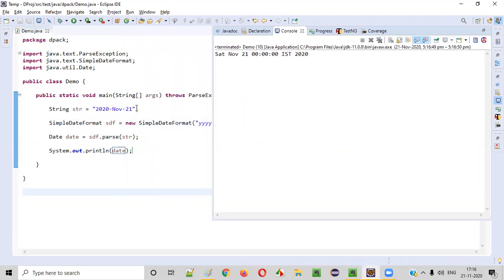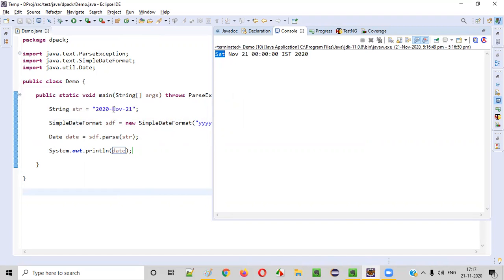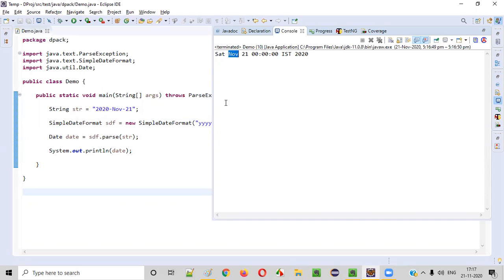If you give 2020 November 21, you see this string text got converted into the date — all the details got printed: Saturday, November, 21. Today is 21st November 2020 when I'm recording this video, and that's the same date I gave. Since no time was mentioned in the string text, all zeros came for the time. Indian Standard Time came and the year 2020 is correct.